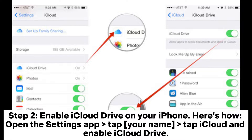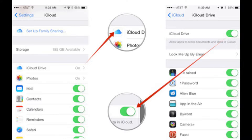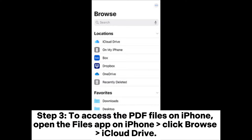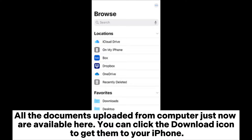Step two: enable iCloud Drive on your iPhone. Open the Settings app, tap your name, tap iCloud, and enable iCloud Drive. Step three: to access the PDF files on iPhone, open the Files app, click Browse, then iCloud Drive. All the documents uploaded from your computer are available here; click the download icon to get them to your iPhone.